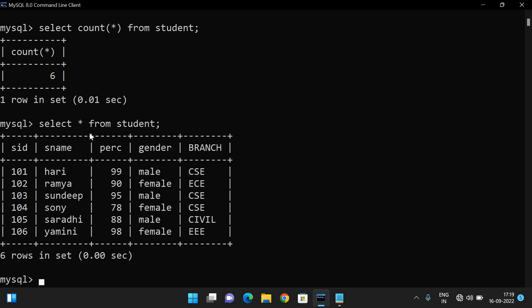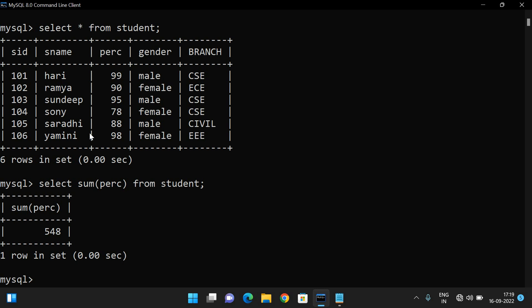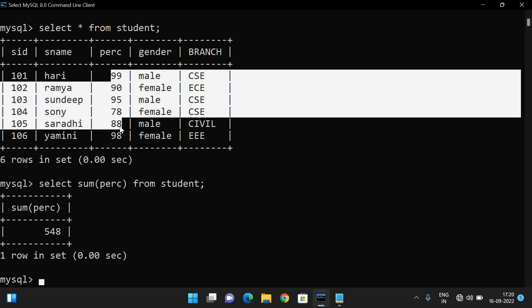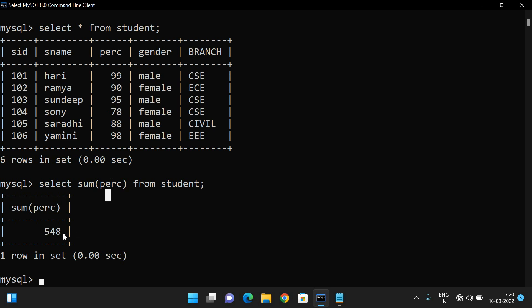You get the complete sum of all the values of that attribute. Here the attribute is percentage, so whatever values are available in the percentage column will be added and returned as the sum.